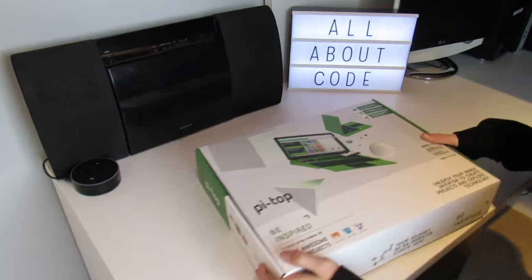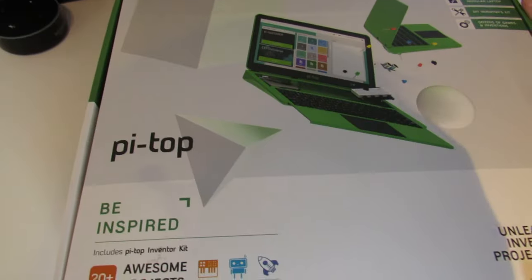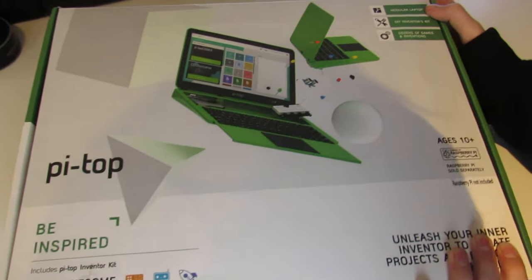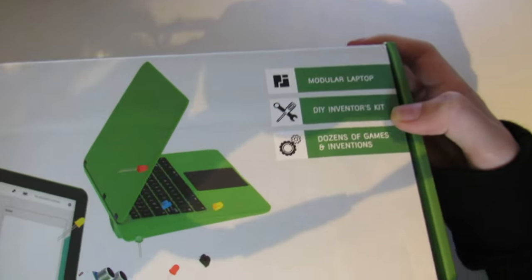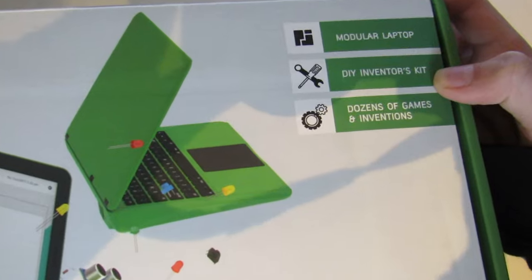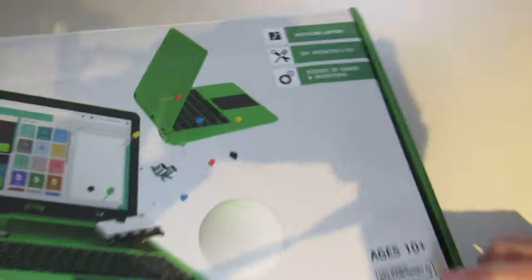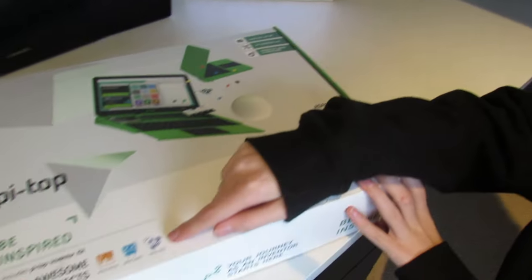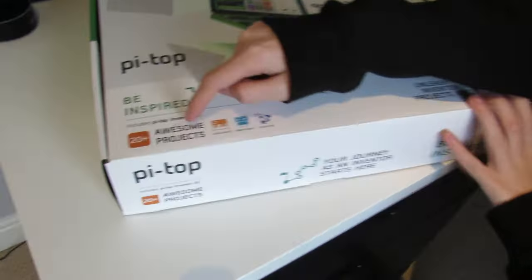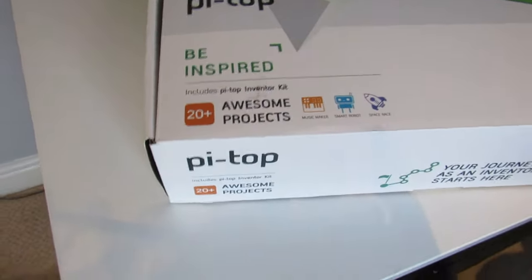So this is the new Pi Top. It's a modular laptop that comes with the new DIY Inventors Kit. It's powered by the Raspberry Pi and with the Inventors Kit you can create over 20 projects.